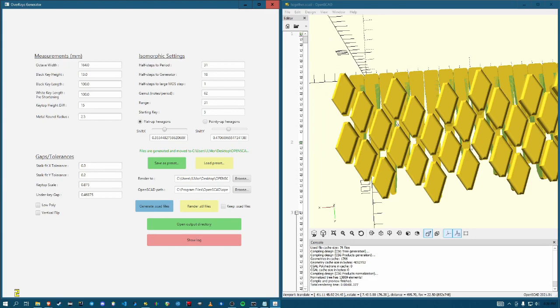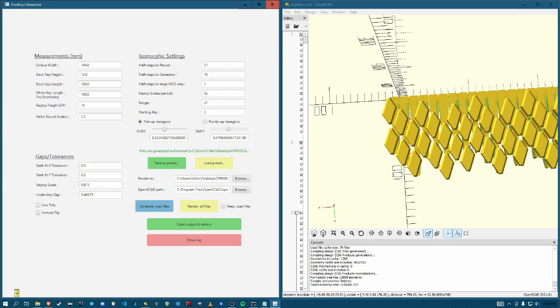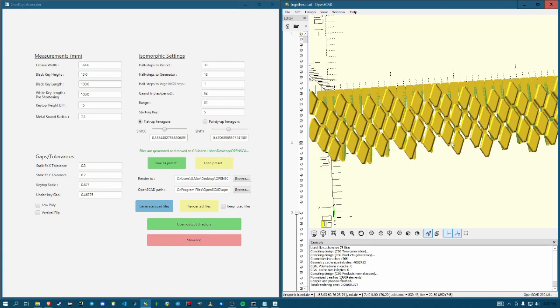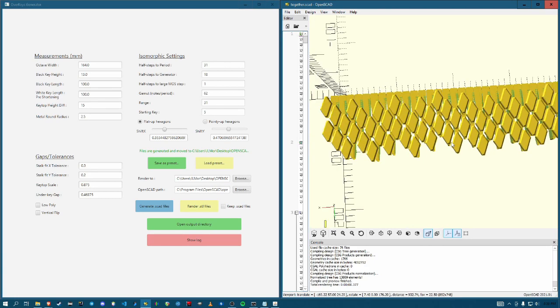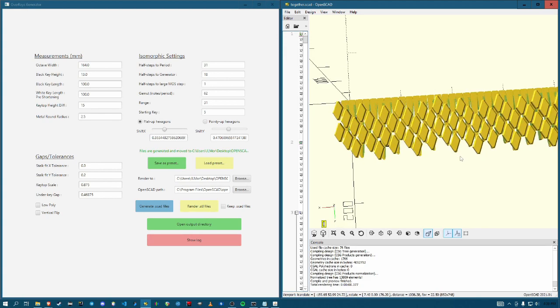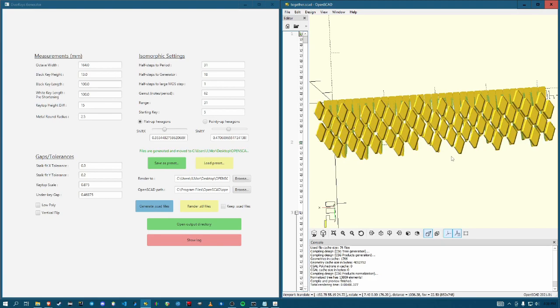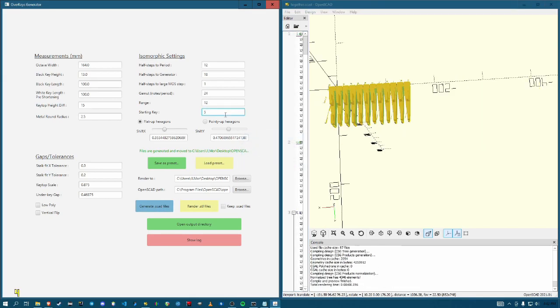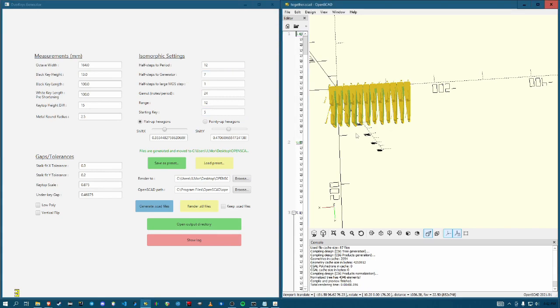Alright. So now this, it's not, the frames aren't going to be great, but here is one octave of 31 EDO with 62 notes per octave. Oh, and starting key. I think it's just like, oops, what'd I do? Half steps to generator 18. Oh yeah.